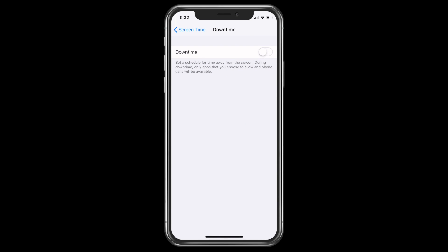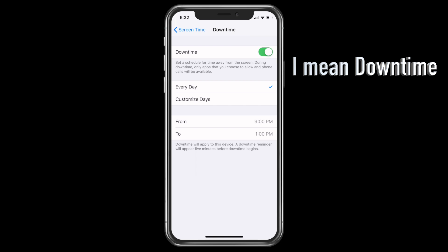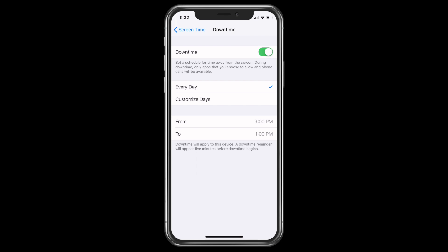You can set a schedule for a time away from the screen. Only applications that you choose to allow and the phone calls will be available. Click to enable that. Now you can choose Downtime every day, or you can customize the day. Suppose you don't want any notifications on your day off and the rest of the days you are okay — accordingly, you can choose.